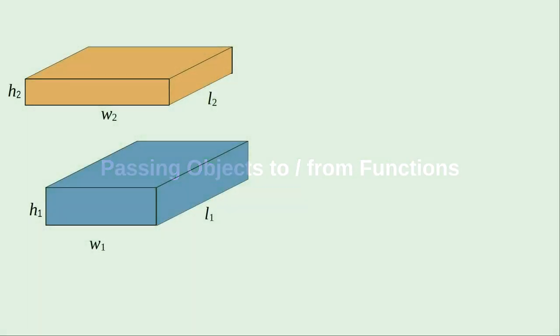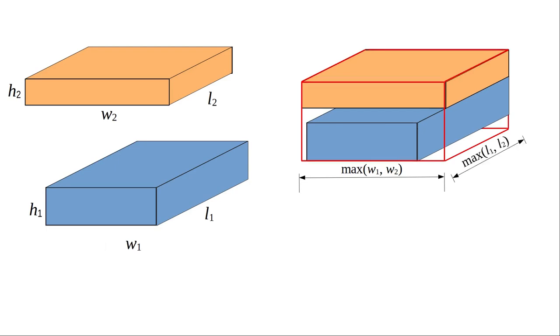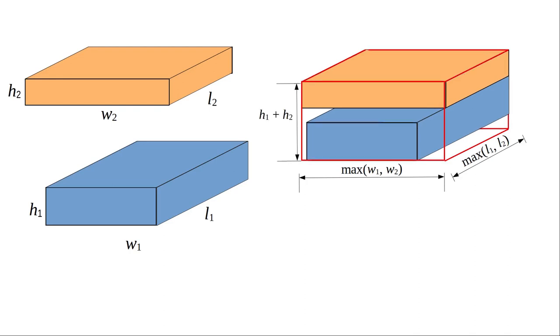Let's consider this problem. If you have two boxes, how big does a box have to be that will hold both of them? Its width will have to be as wide as the wider box, and as long as the longer box, and as tall as the combined heights.